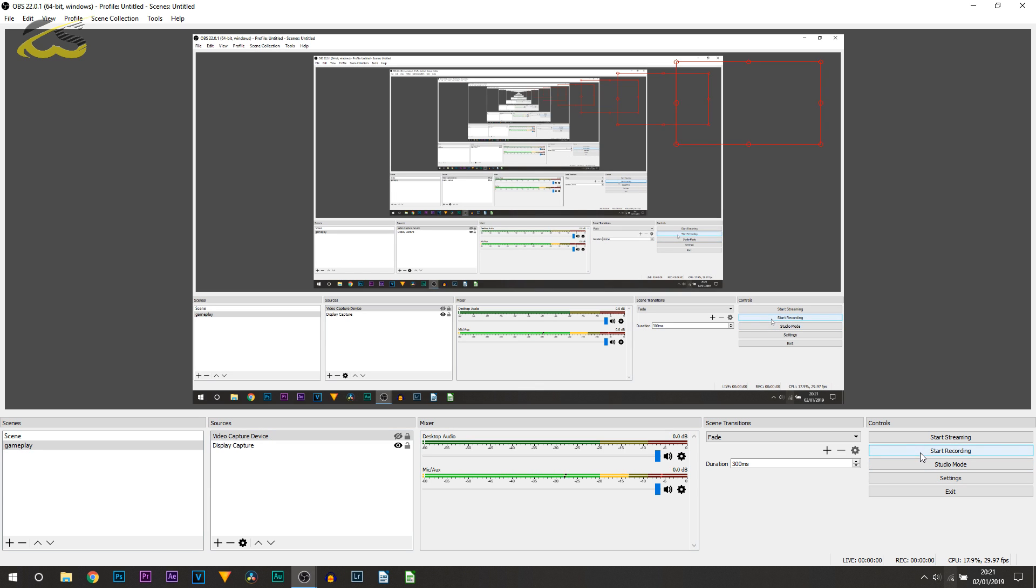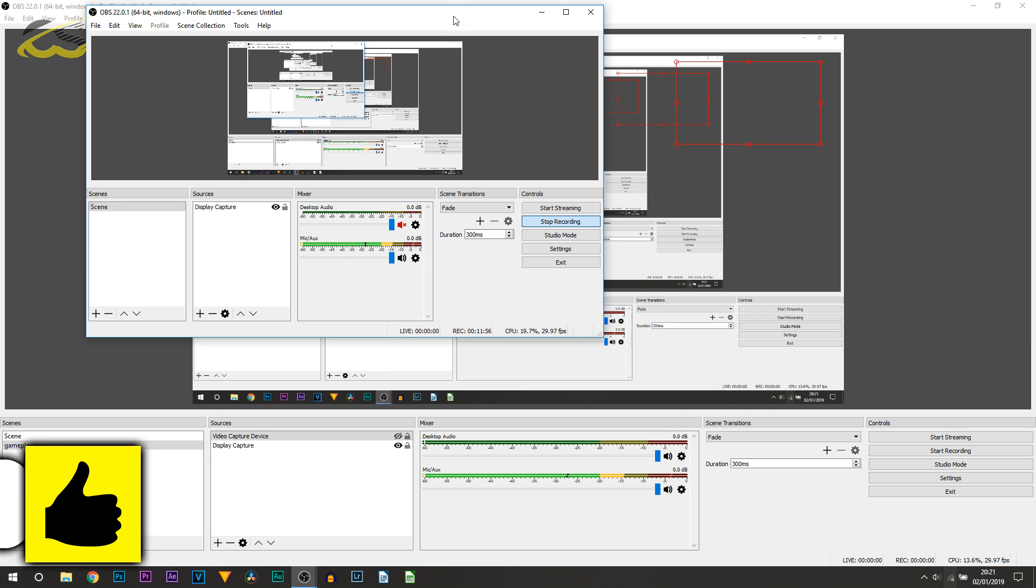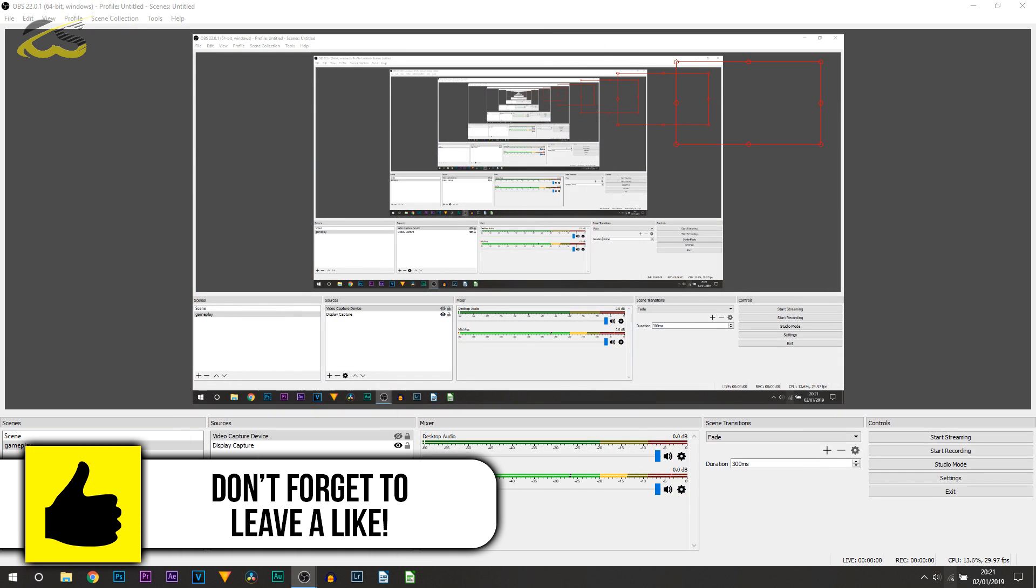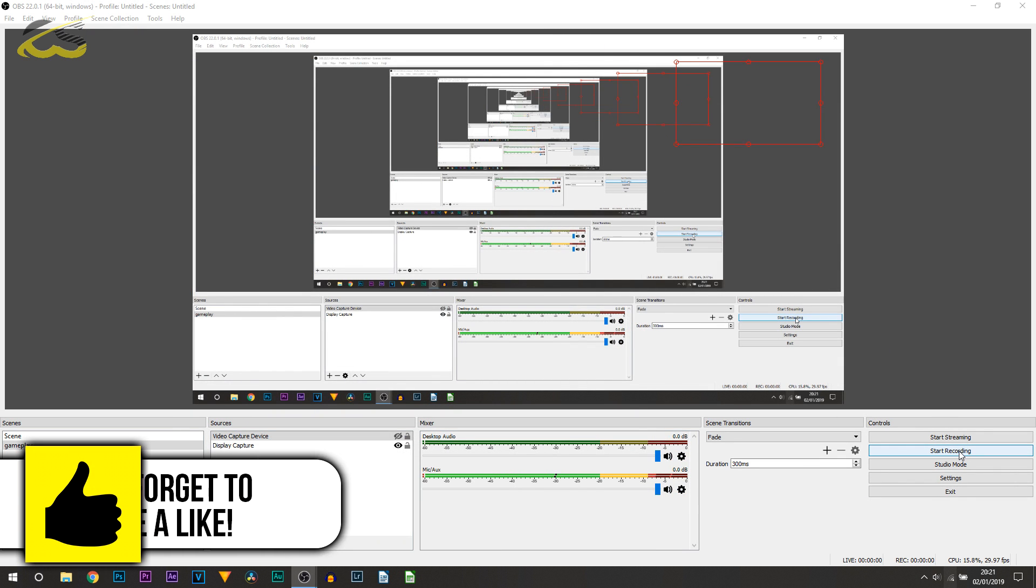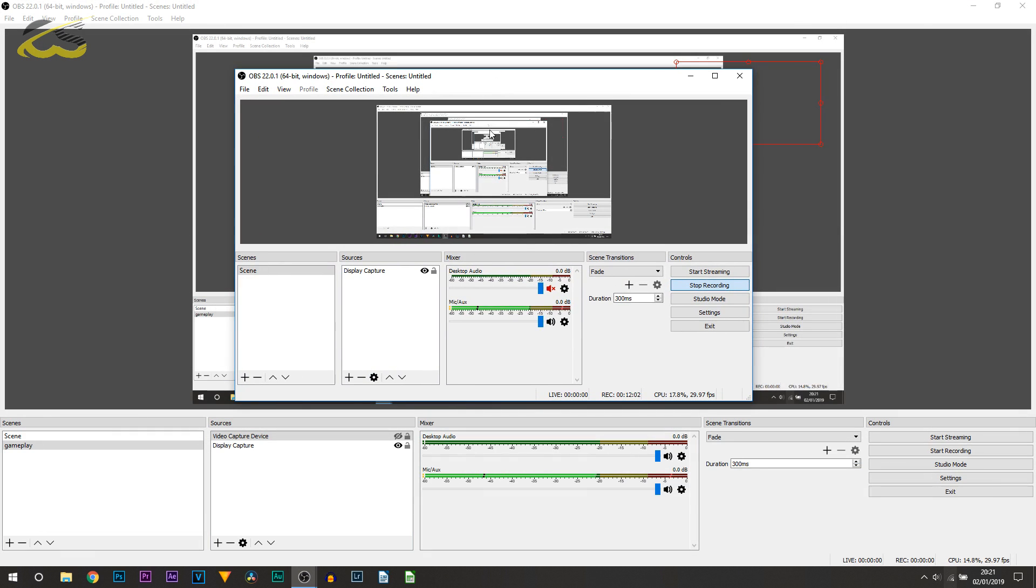The next thing you do is simply select Start Recording. Now I would select it, however, like I said, as you can see I do record with OBS and I've been recording this for 12 minutes. I don't really want to mess up the recording. But all you would do is select Start Recording and then this is how your OBS would look. At the bottom right it'll tell you the record time, tell you the CPU it's using, it'll also tell you the frames per second, and then here once you've finished recording you'll simply select Stop Recording.